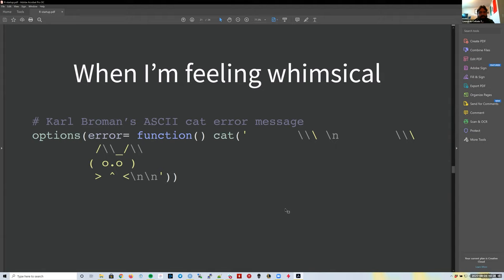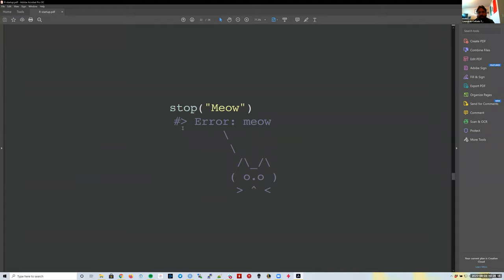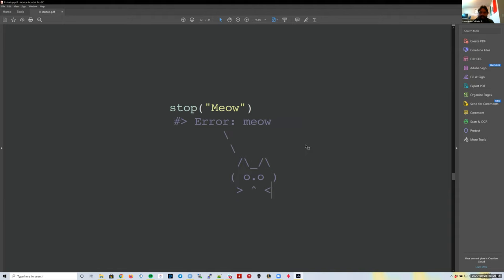Kara has a nice addition where she modifies how the error function behaves: when you get an error, you get a little ASCII cat with a random cat fact. The `praise` package is used for this, and you can see how it looks—it displays the error message followed by a fun cat fact.